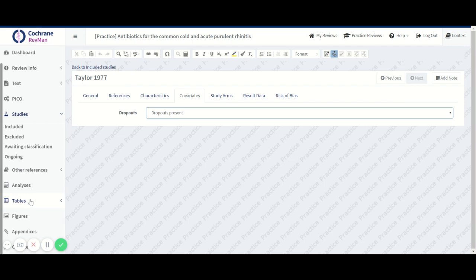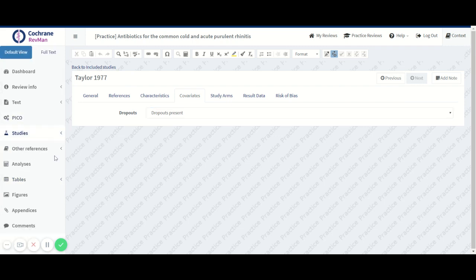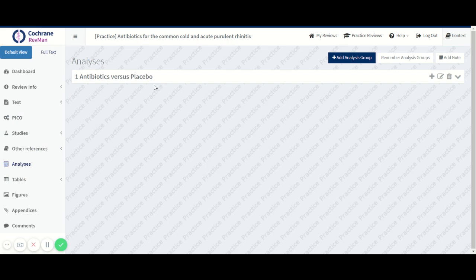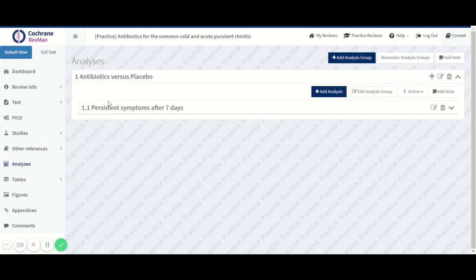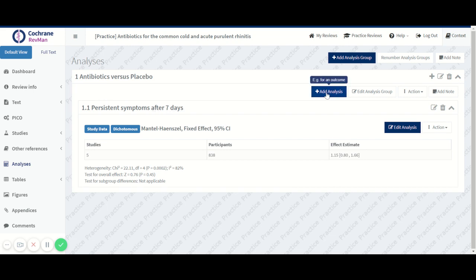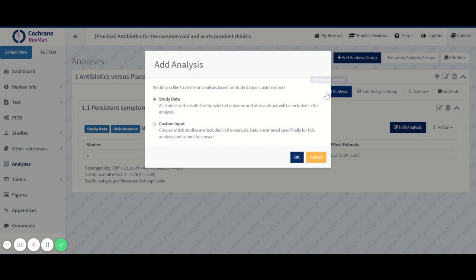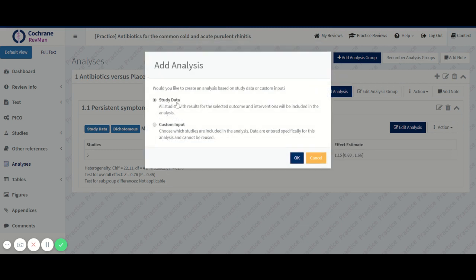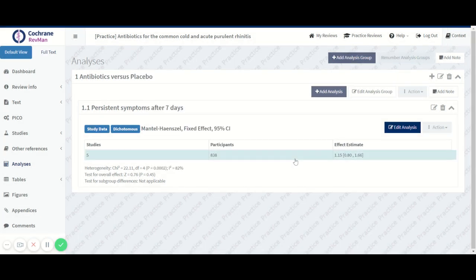And now we can try to create a new analysis. We already have this one, and we basically want to create the same analysis with the same synthesis PICO, but we want to subgroup that analysis. So I'm adding a new one. I'm choosing study data because that's what we're basing this analysis on, study-centric data.